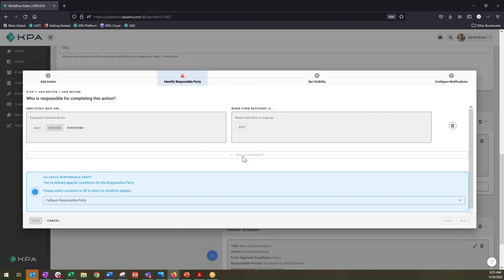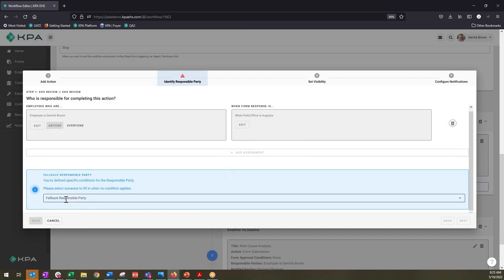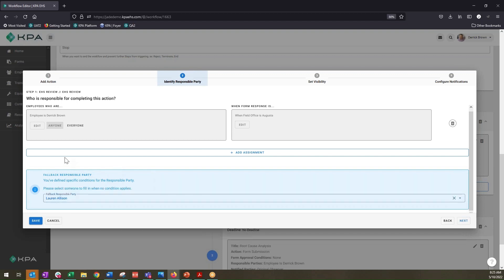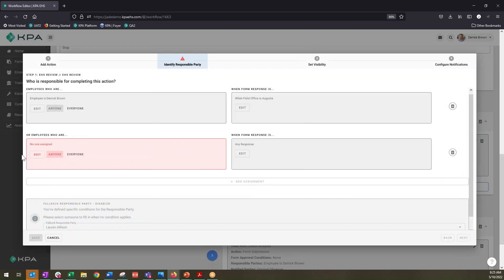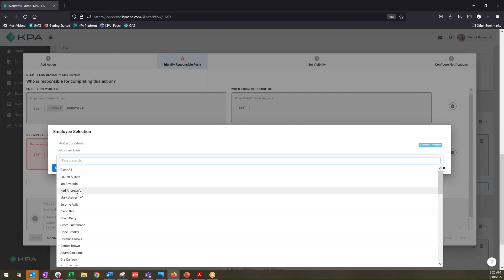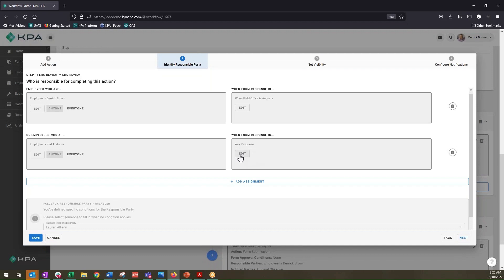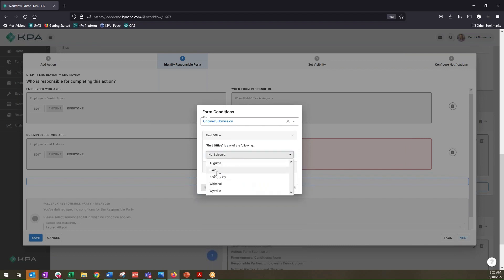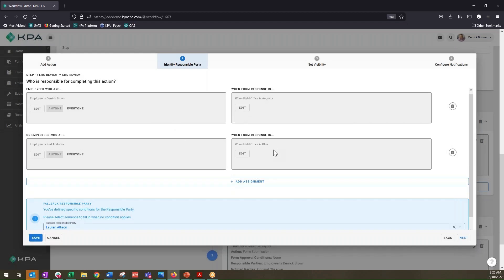If it's reported from a different office, we just need to add an additional assignment. Down at the bottom it's asking for a fallback responsible party, so maybe there's another individual it should fall back to in case Derrick Brown is not available. We can add another assignment — for another location, let's say Carl Andrews should be responsible for our Blair location. We can keep adding as many assignments as needed to build in all of that conditional logic, so when the form is filled out, depending on the location, it gets routed to the appropriate person.